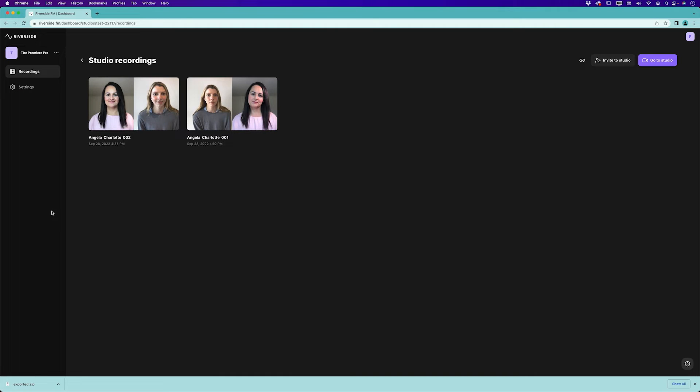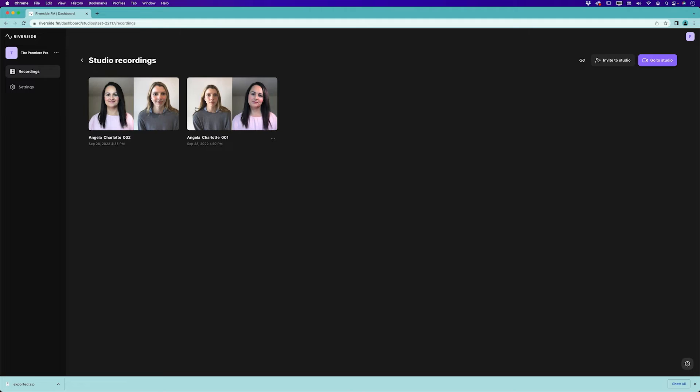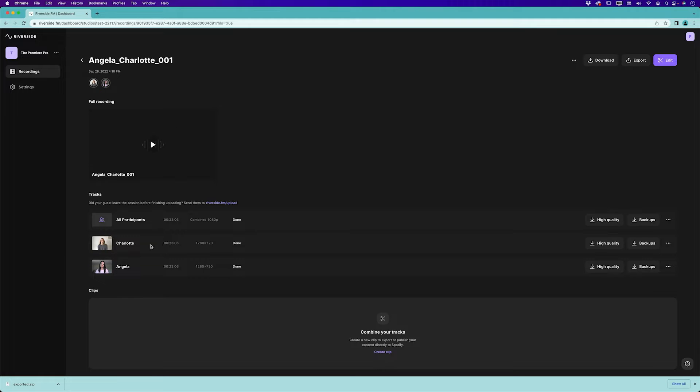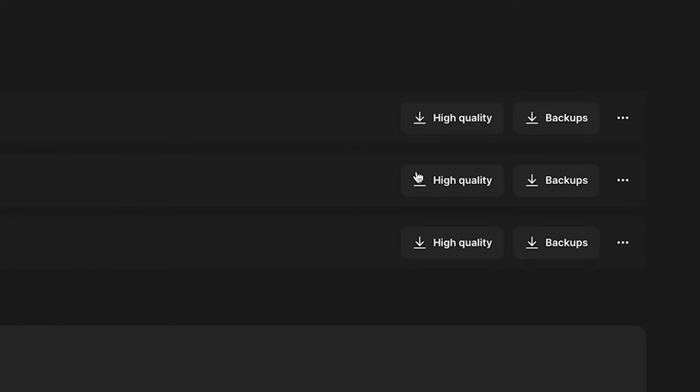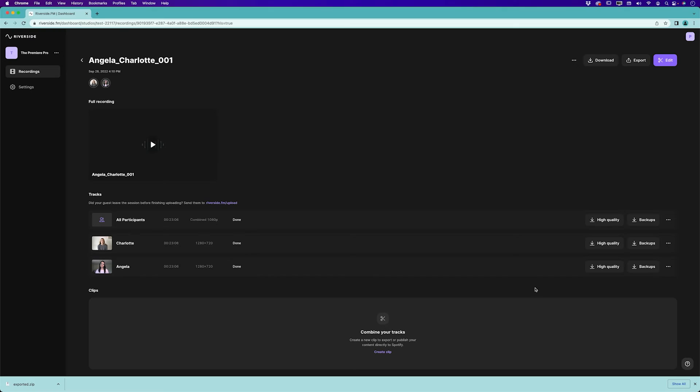I can see here is an individual track for Charlotte and Angela and they each have their own high quality video and high quality audio. Now I need to get these files over to Premiere Pro, get them in sync and edit them all together. This is probably the number one reason why I like working with Riverside, they make this process very very easy for Premiere Pro editors.